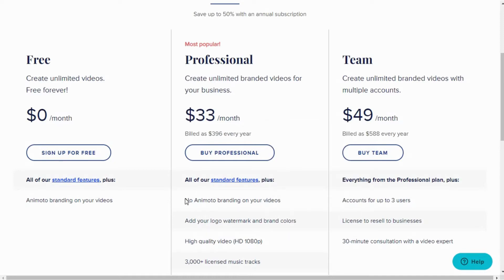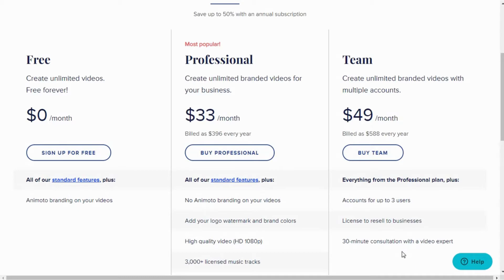The third plan is the Team plan. The Team plan is the top subscription plan offered by Animoto and the only plan that allows access to multiple users. It is ideal for mid-size and large businesses with several ongoing professional activities.